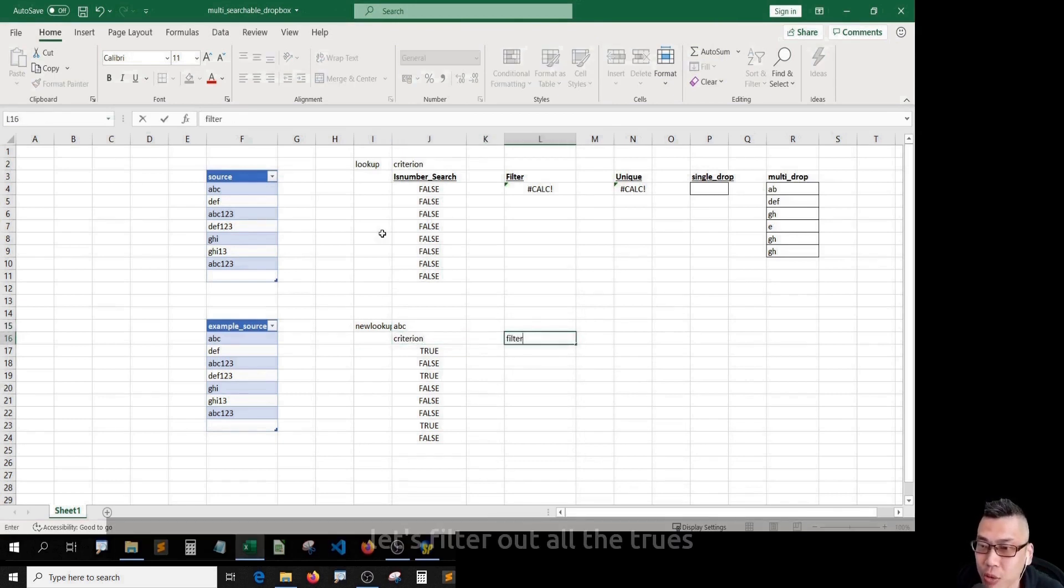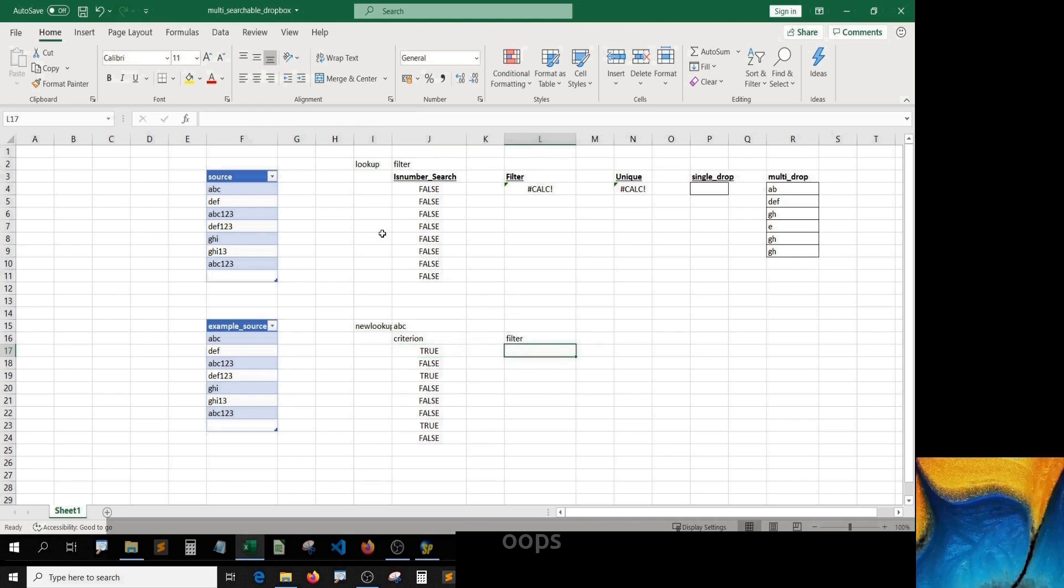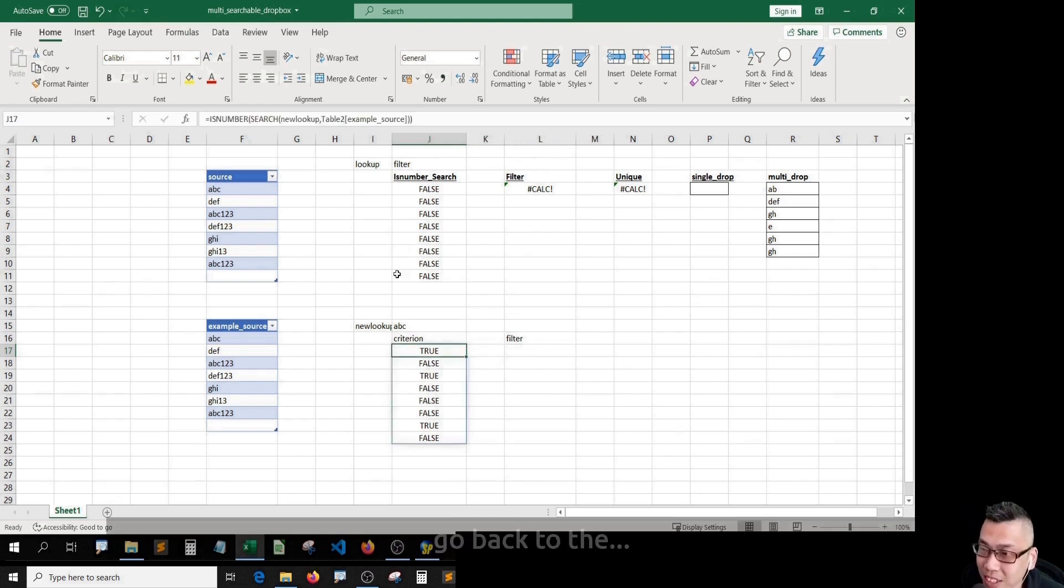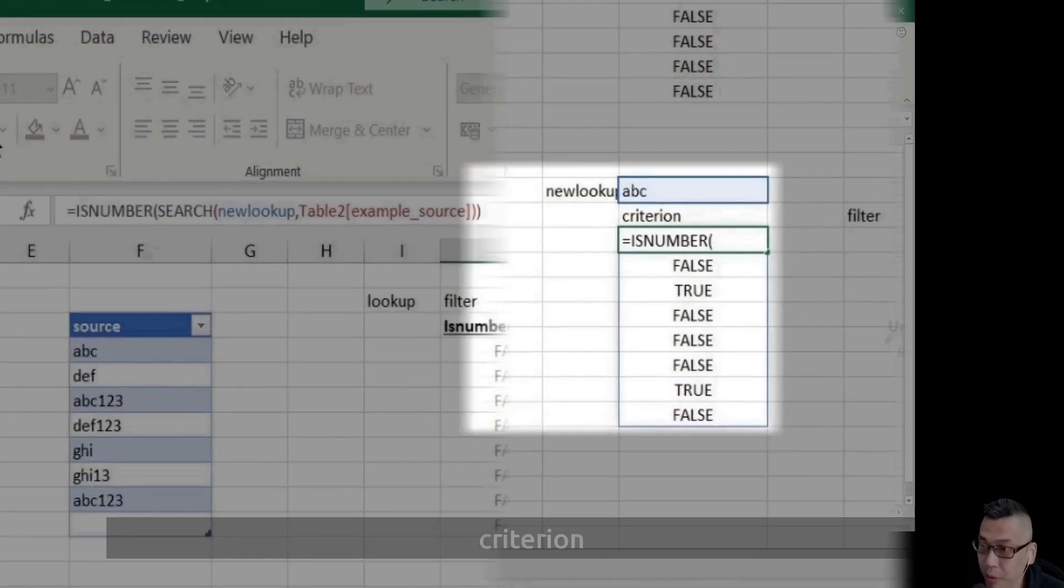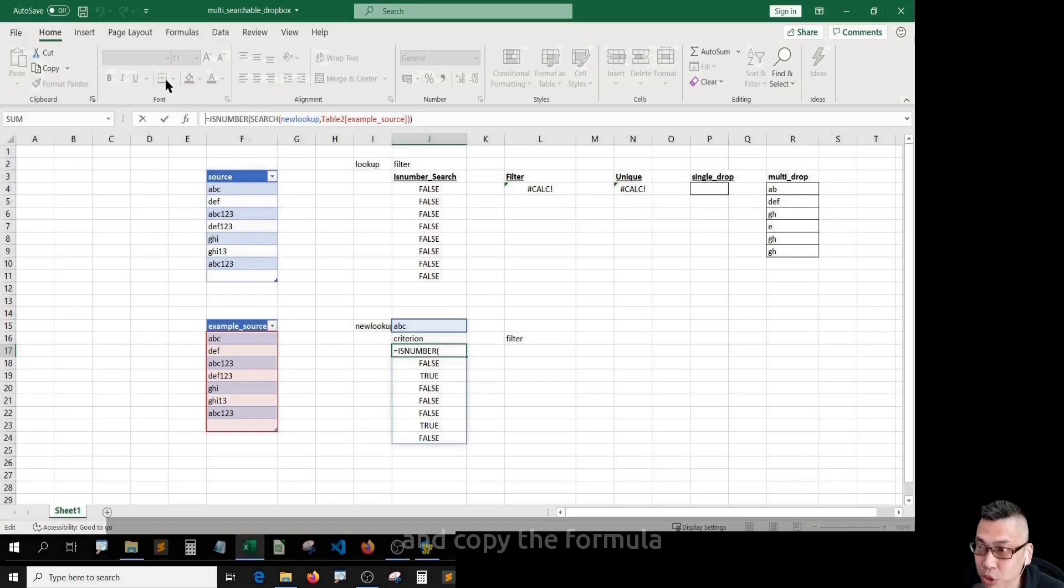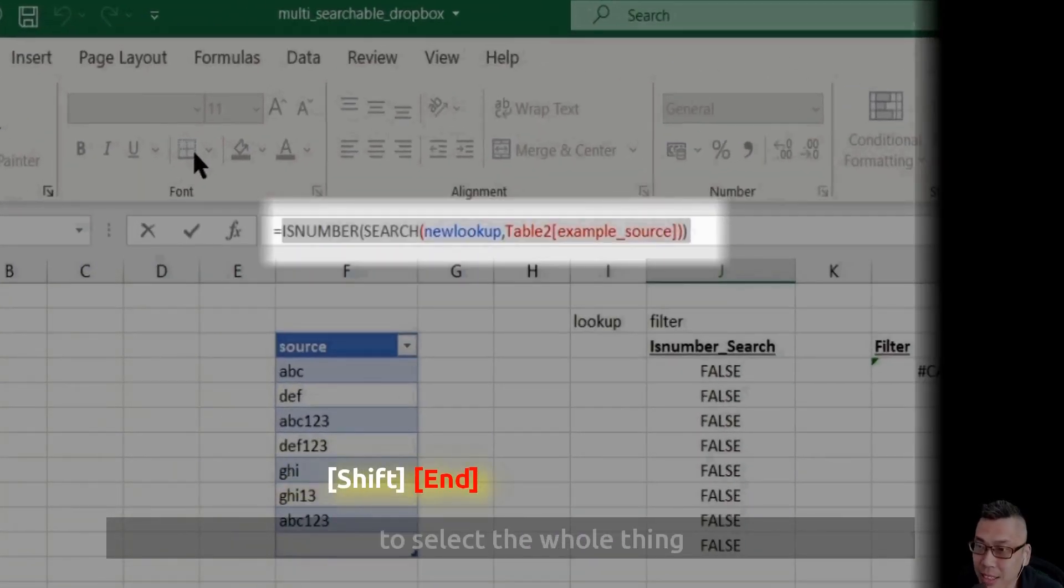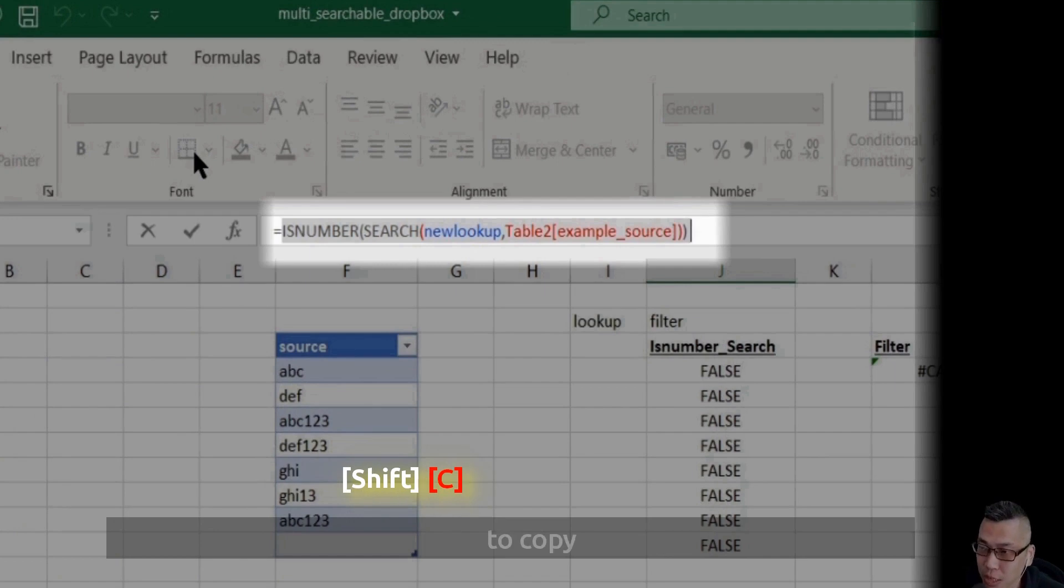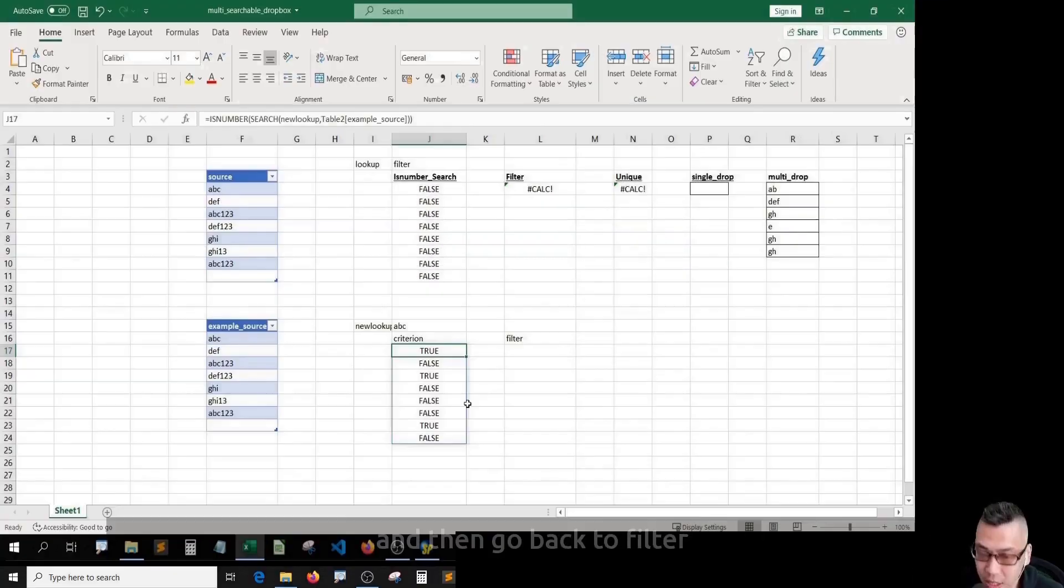Let's filter out all the TRUEs. In Office 365, oops, let me go back to the criterion and copy the formula by pressing Shift+N to select the whole thing. Ctrl+C to copy. Escape and then go back to filter.